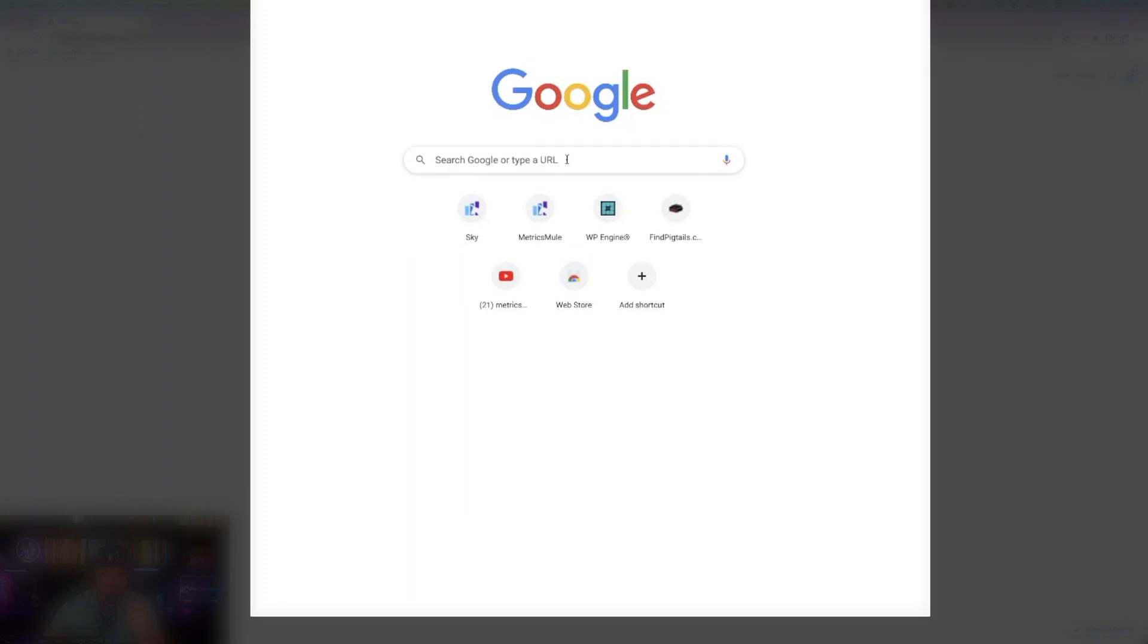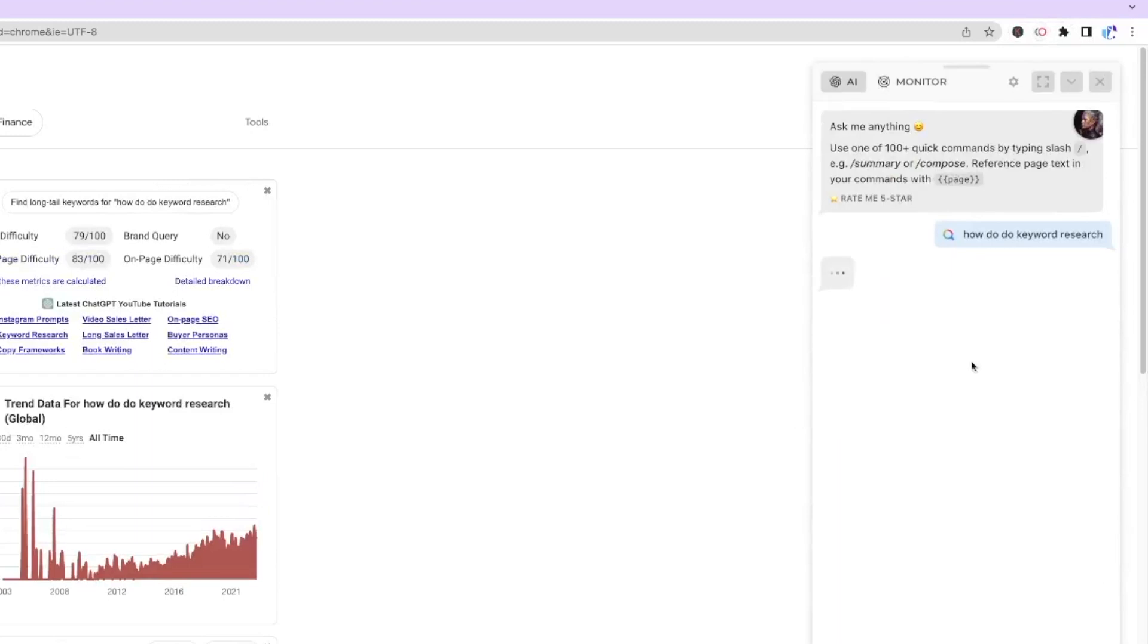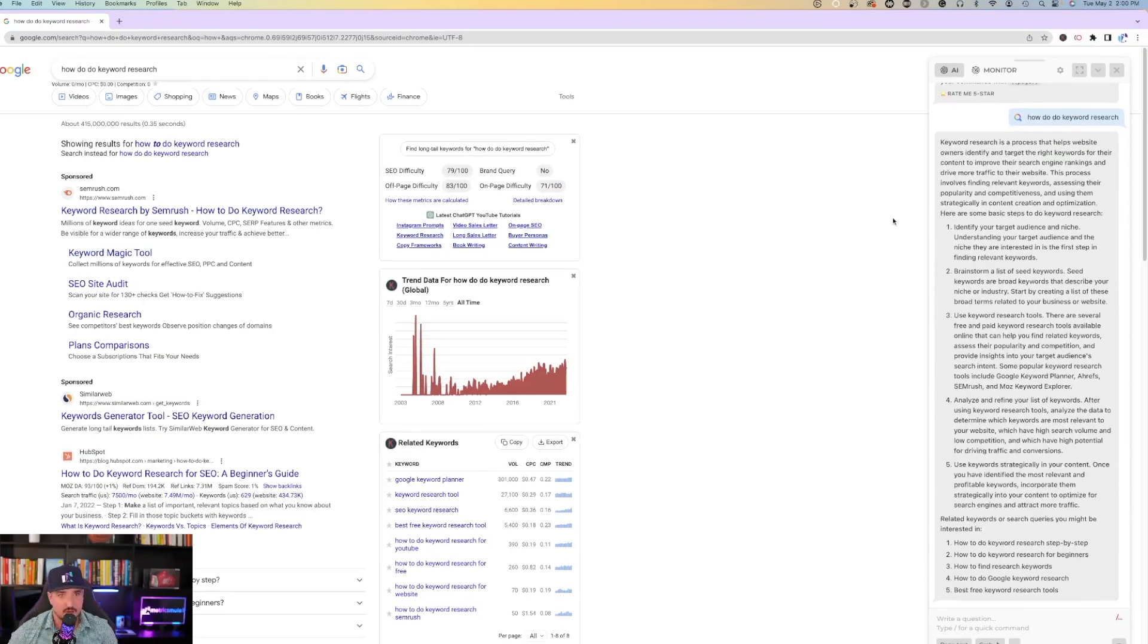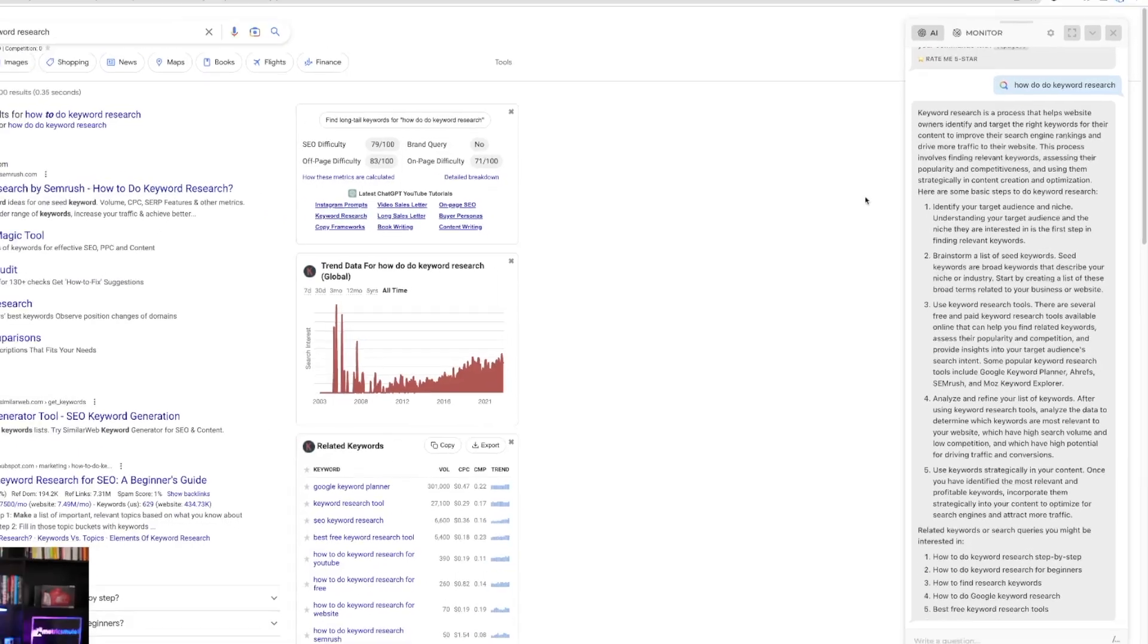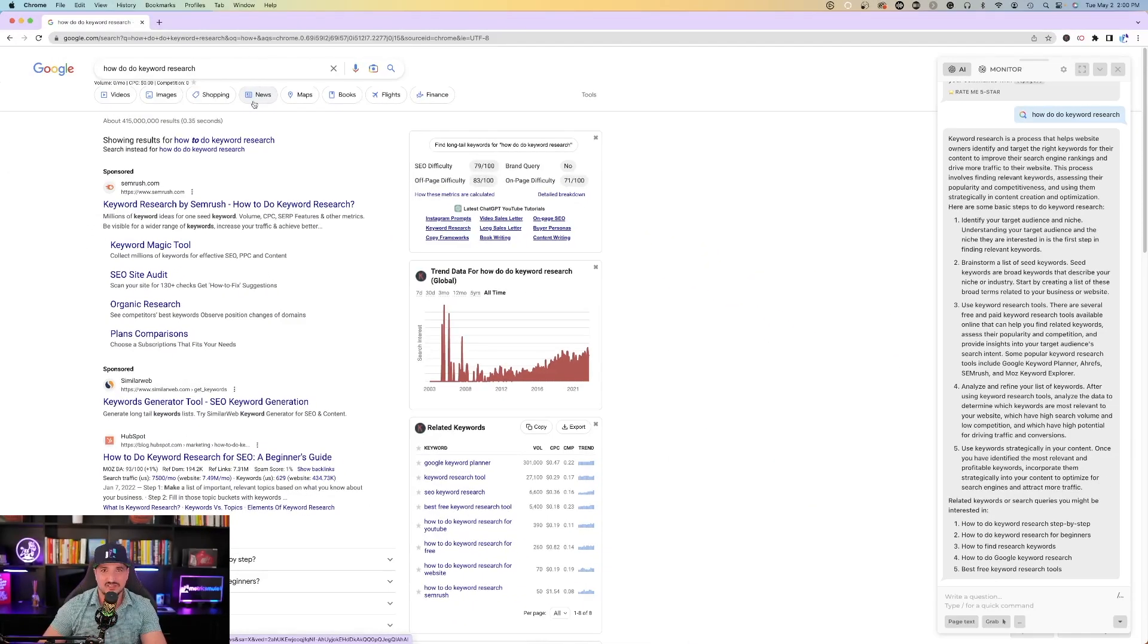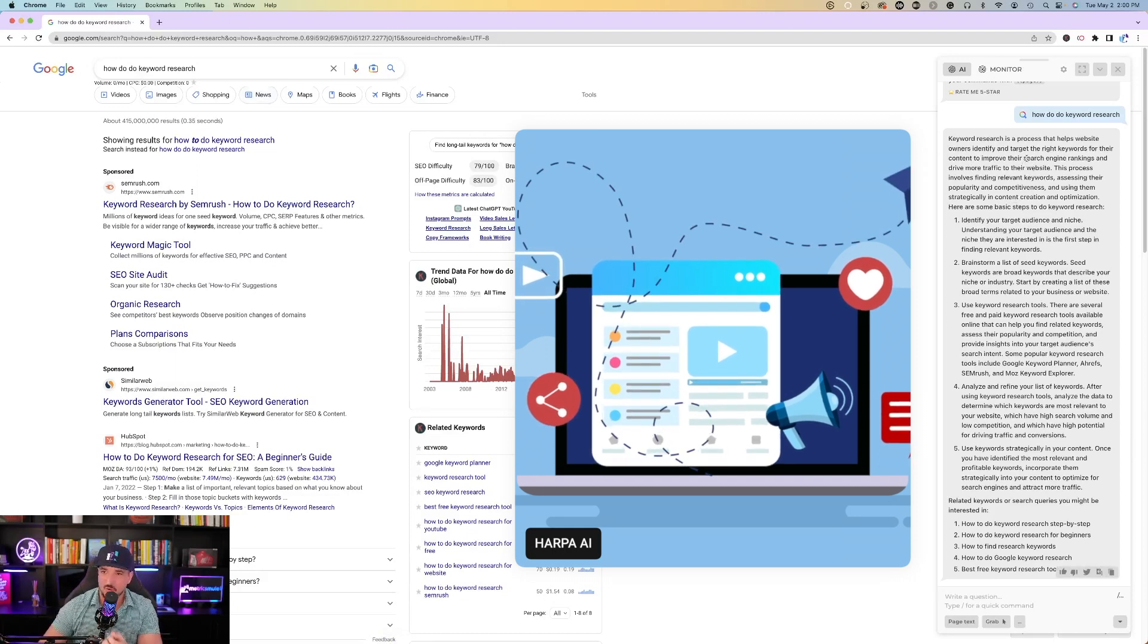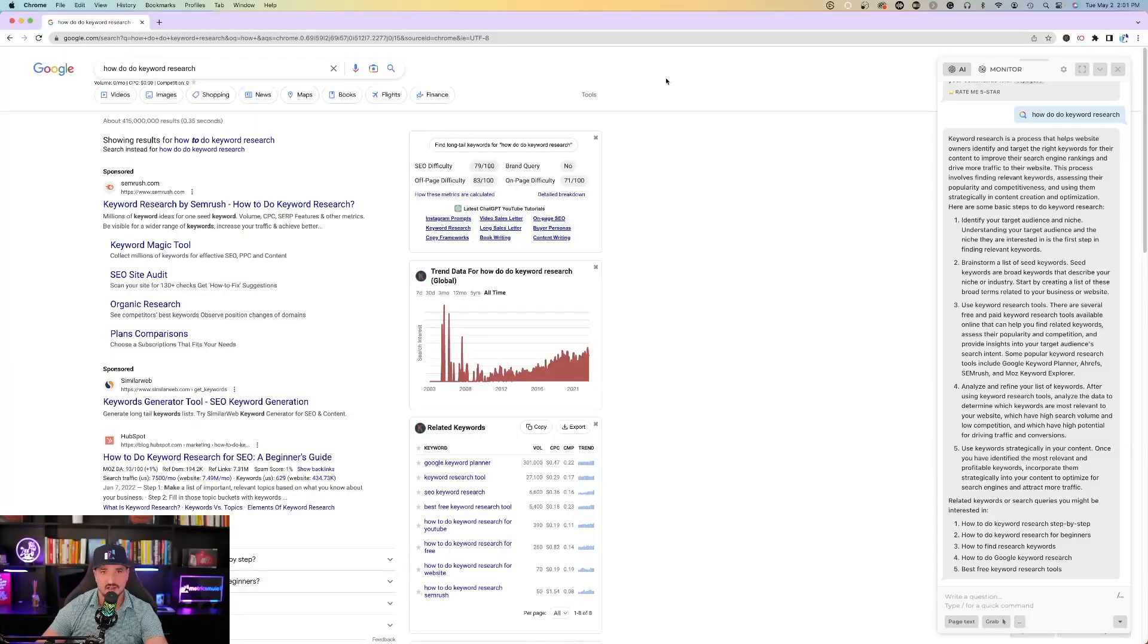So the first thing we'll do is enter a search term into the Google search bar, and I'm going to type in how to do keyword research. Now watch this. Once I open up the Harpa AI extension, just by me simply entering in how to do keyword research, on the right-hand side in the extension, Harpa AI immediately provides me with the exact details on how to do exactly just that. Now the funny thing is I misspelled it, and even though I misspelled it, it still knew exactly what I was talking about. So on the right-hand side, it says keyword research is a process that helps website owners identify and target the right keywords.